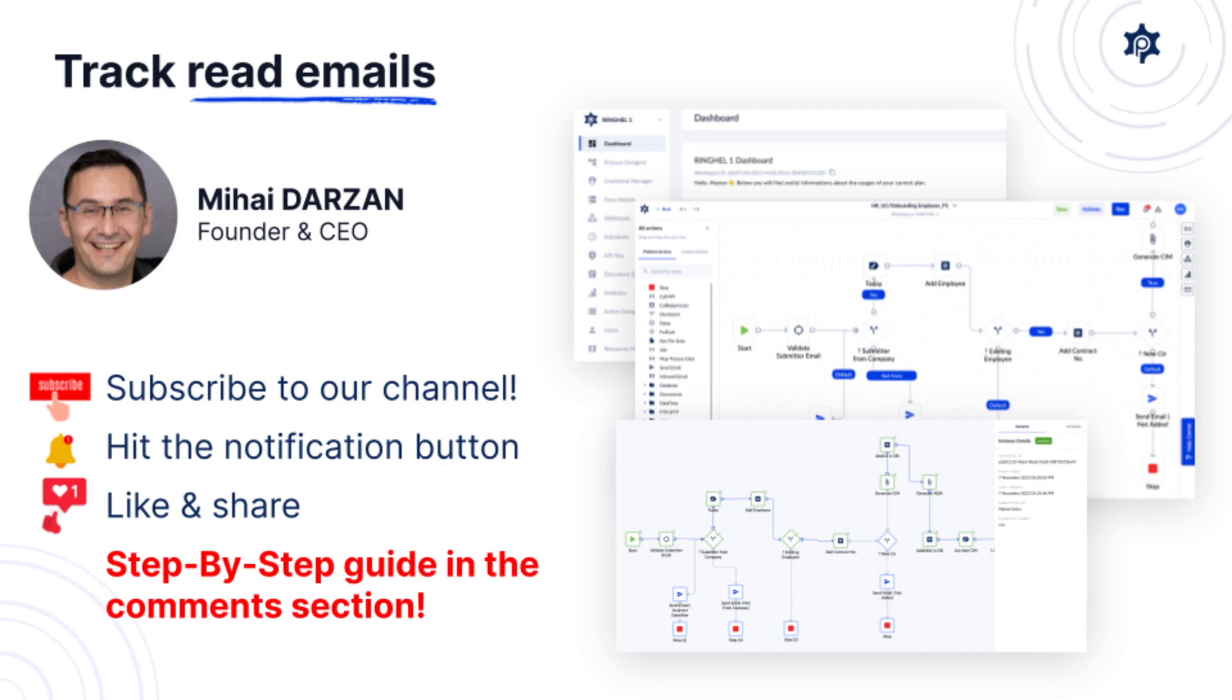We're also going to talk about why it's important to track read emails and which are the scenarios in which you might need that, but also we will cover how to do that.